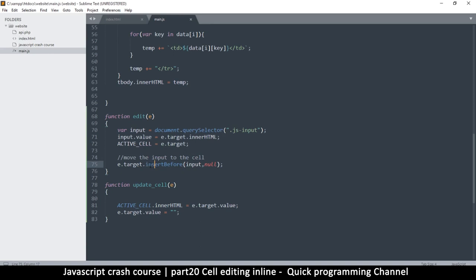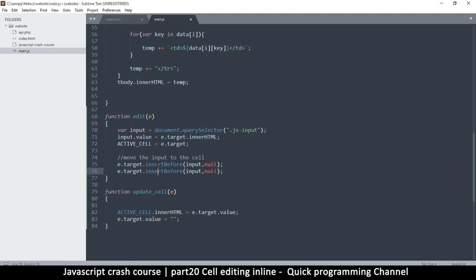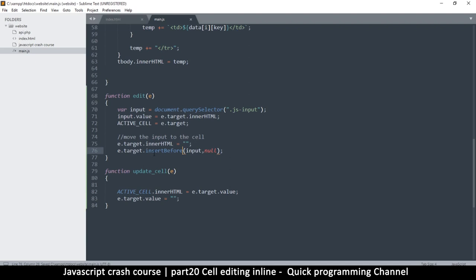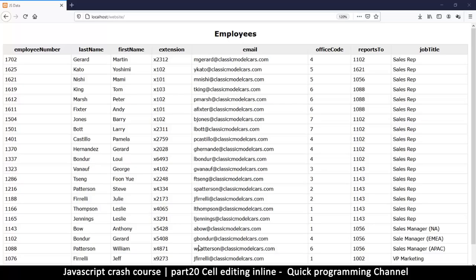Before I insert the object I want to clear things in there, so I'll set the cell's innerHTML to an empty string first, and then do the insertBefore. Let's try that — refresh, double-click, and there you go — the item is inside the cell.